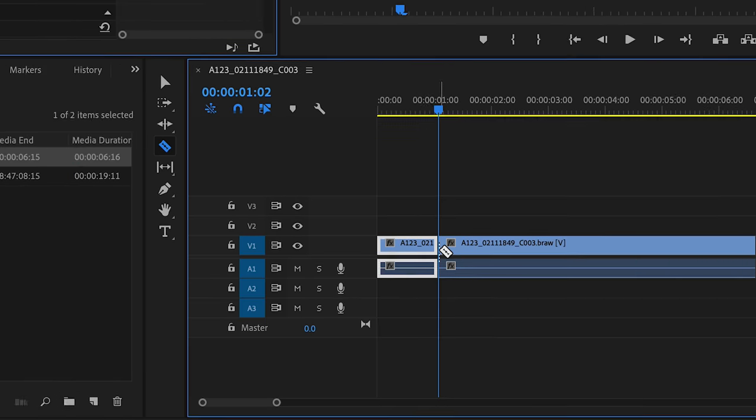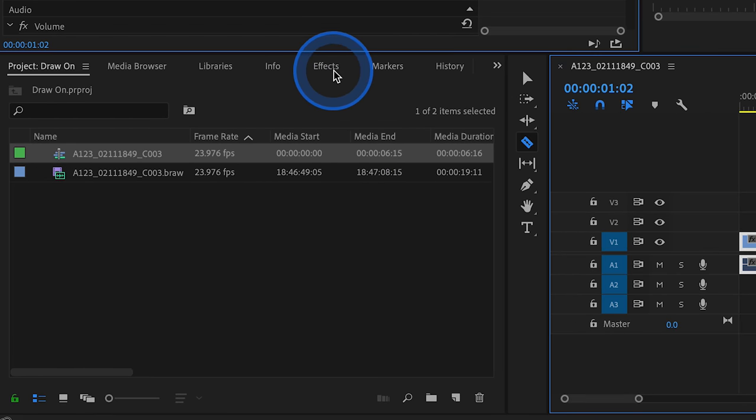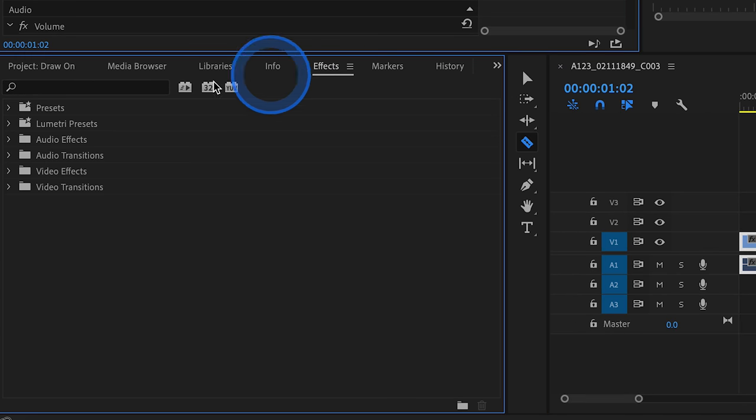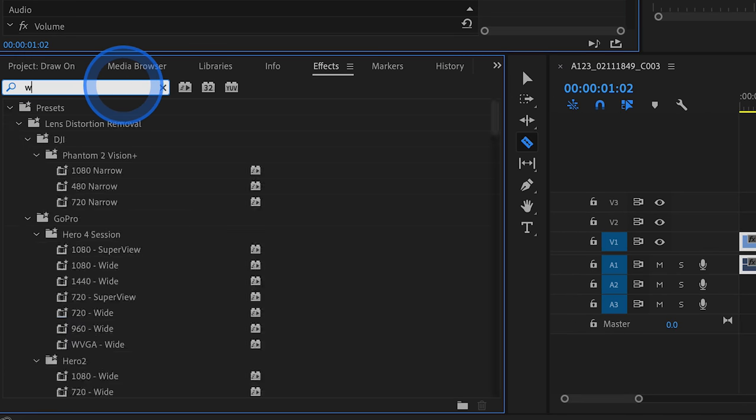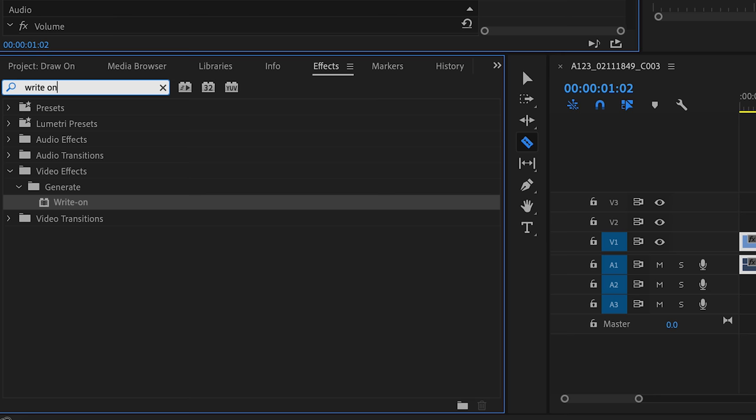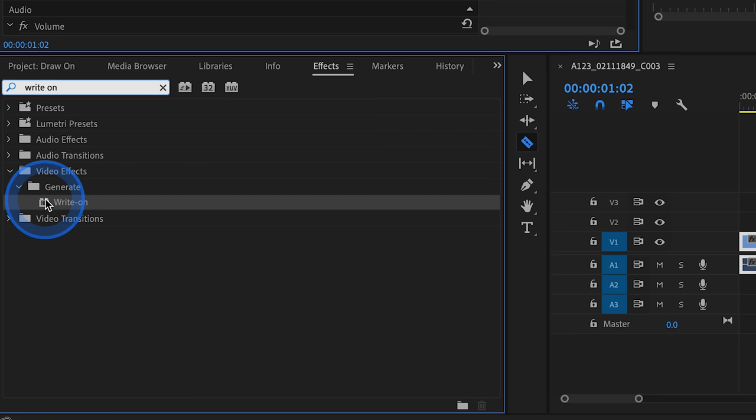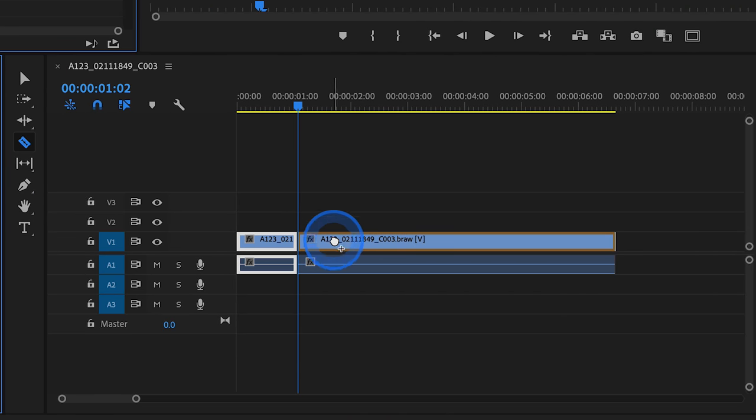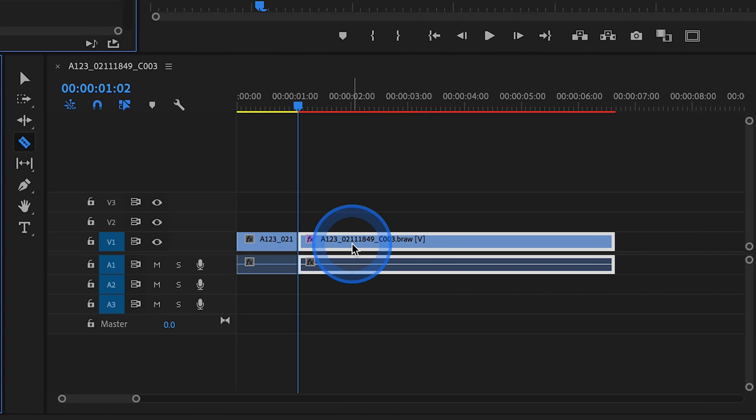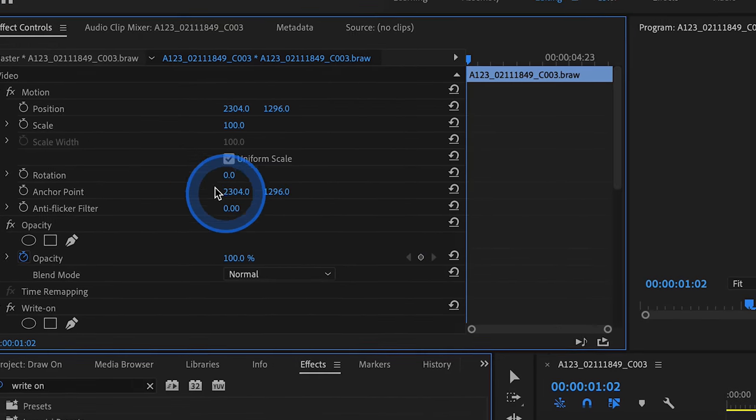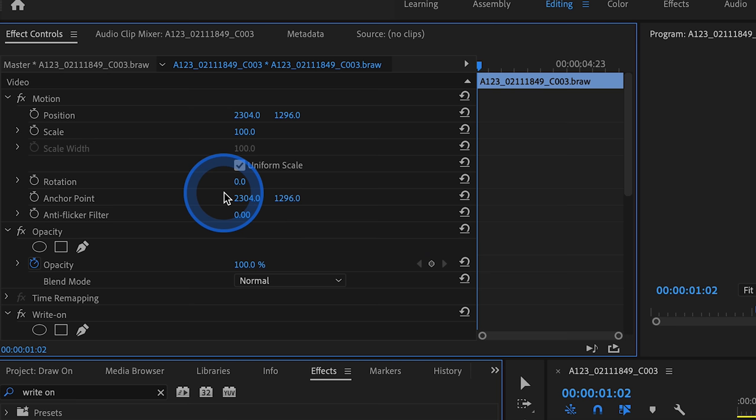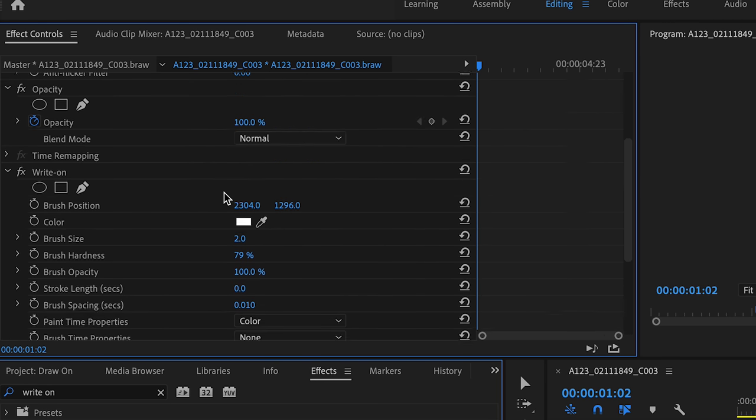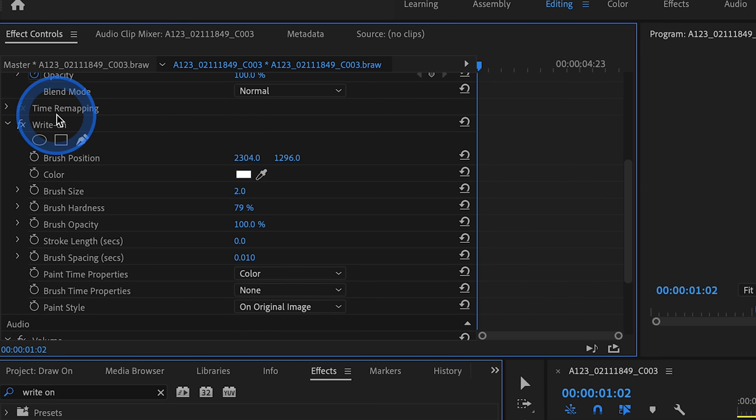Then let's head over to our effects library and search for an effect called write-on. You'll find the write-on effect in your video effects generate subfolder, and drag the write-on effect to your second clip. With that video layer selected, let's head up to effects controls and scroll down to our write-on options.